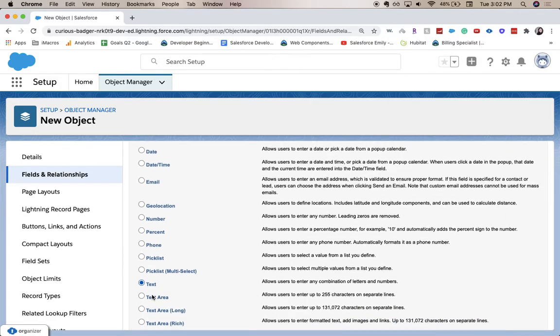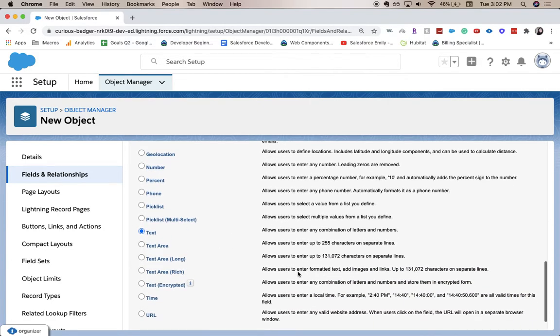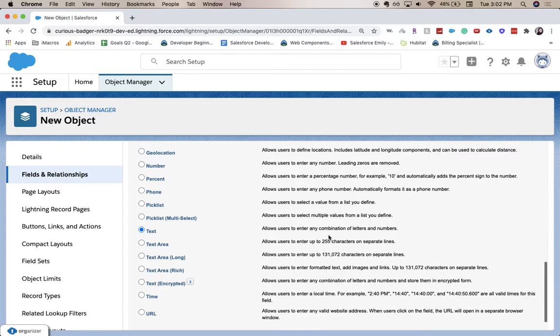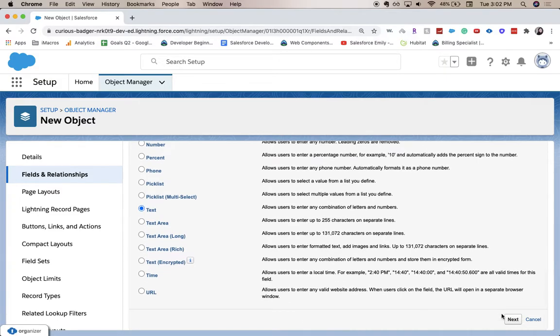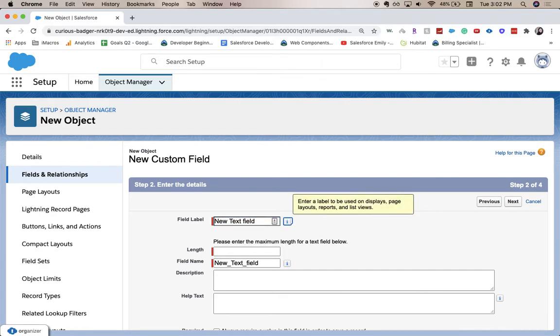There are probably some limitations but it doesn't say over here what the limitations are, so it might on the next page. All right, for this one I'm just going to do a new text field. Length, let's see if it'll do 32,000.